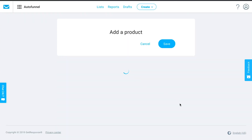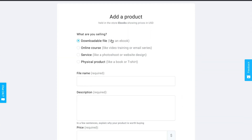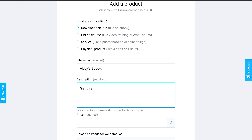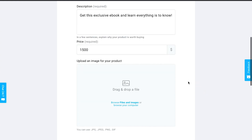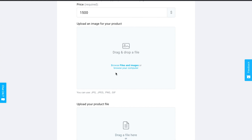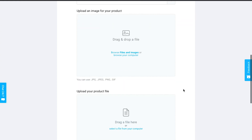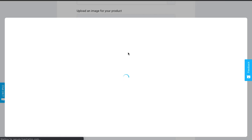This would be a downloadable file like an ebook. I'll call it 'Abby's Ebook' with a description like 'Get this exclusive ebook and learn everything there is to know.' I'll set the price — let's say $15 — and then add an image for the product, such as a cover photo of your ebook. You can design something or use a picture of yourself.